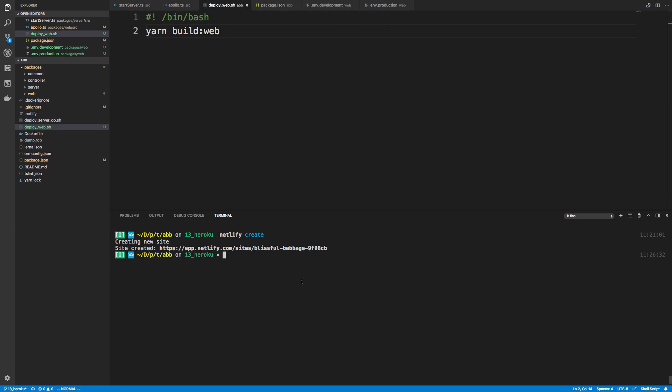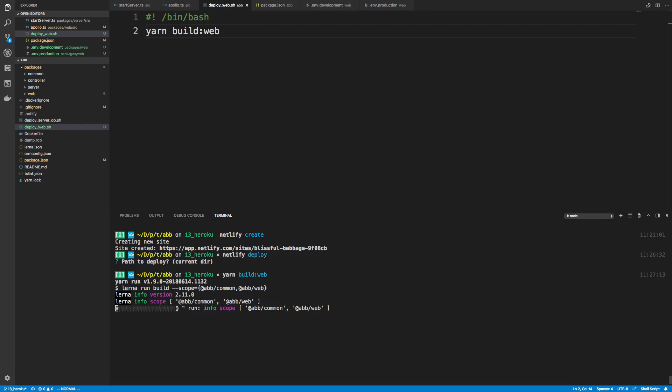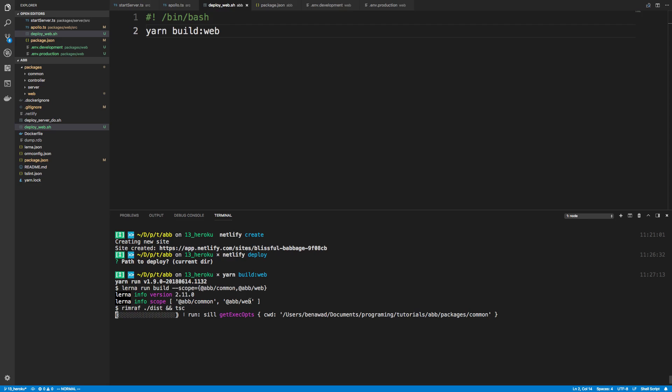And then after that, we're going to say Netlify deploy. So those are really only the two commands. And it's going to ask you the path to deploy. And this is where your built HTML, CSS, JS, that stuff you're going to deploy. So we haven't actually created that yet. So I'm just going to control C this. We can go yarn build web. So we'll let this run. This will build the common directory and also build our website.